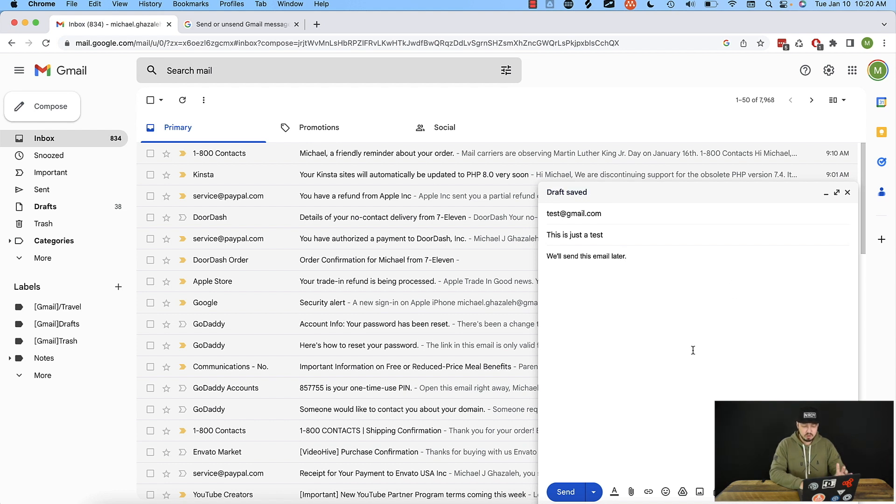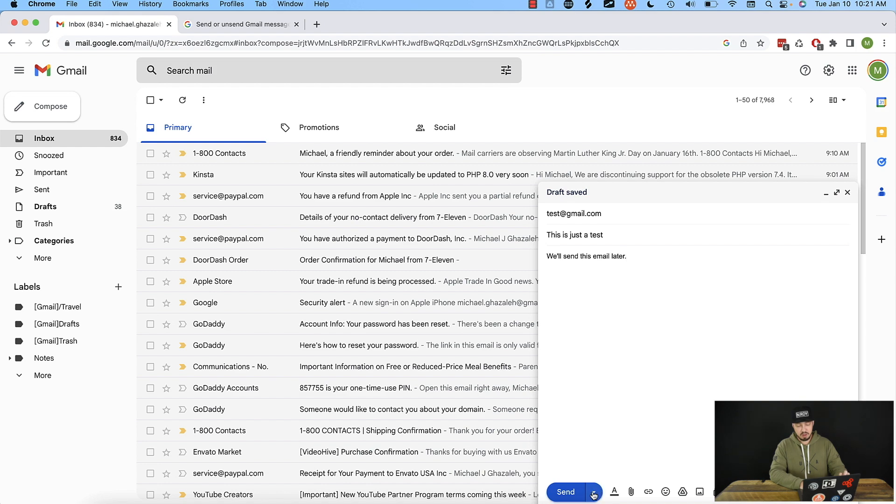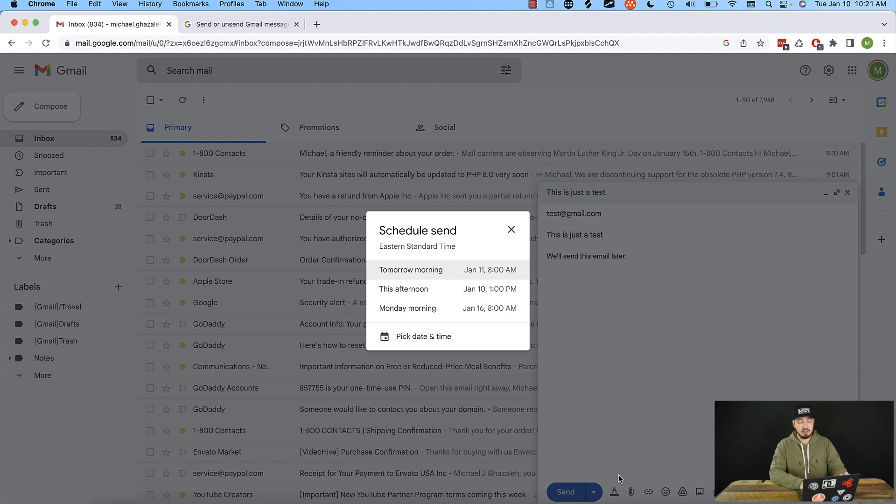Now from there, what we need to do to schedule it is really simple. Next to the send button, there's this little arrow. If we click this, it says schedule send.